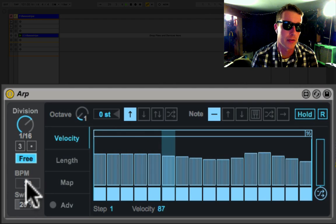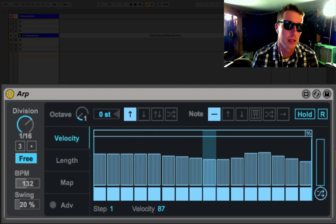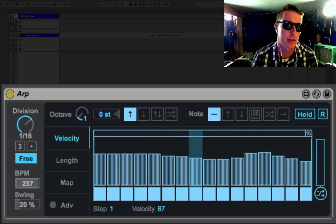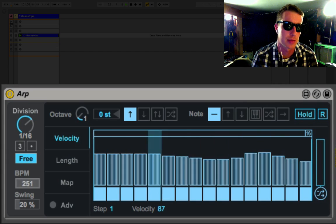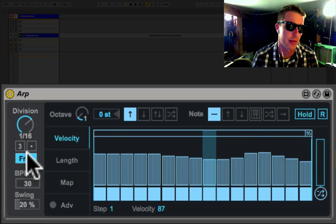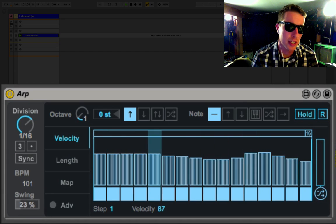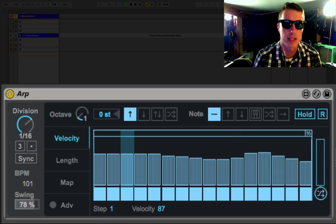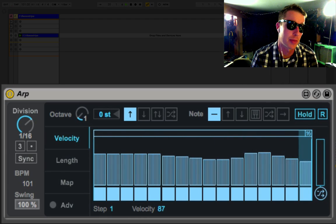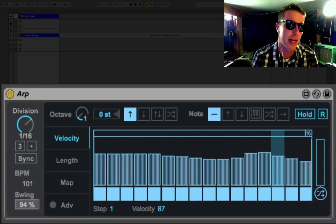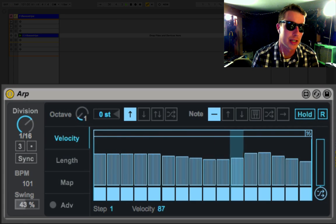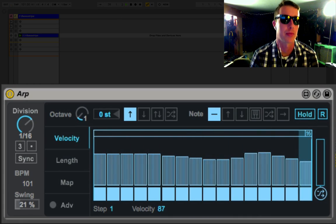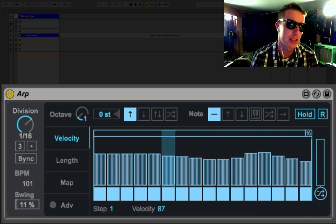We can turn sync off and have it free, and then we can control it ourselves, so we can get some cool effects that way too. We've also got a swing control. This is one thing I wish the arpeggiator inside Ableton had, but now we've got it in this great Max for Live device.